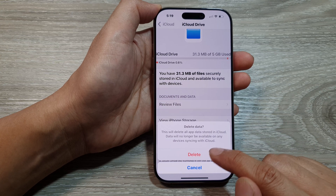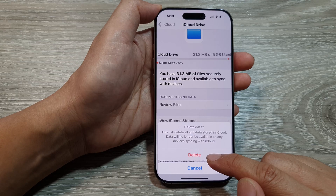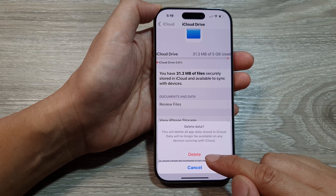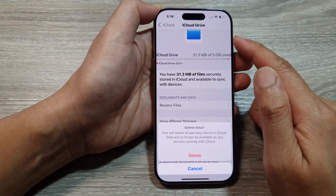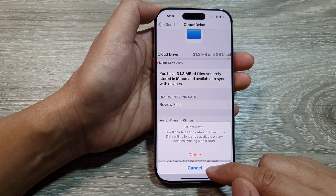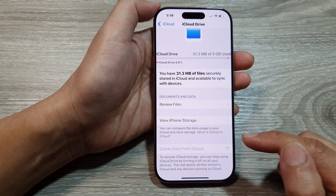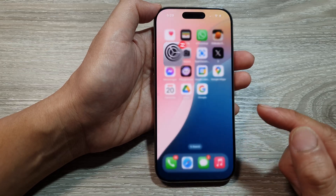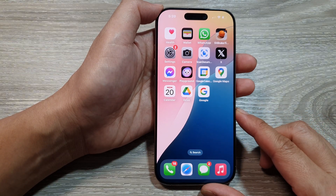Now I'm not going to delete right now because I still have some data. But if you want to go ahead, just tap on the Delete button to delete your iCloud data from your iCloud Drive. And that's it. After that, you can tap on the back key or swipe up to return back to the home screen.